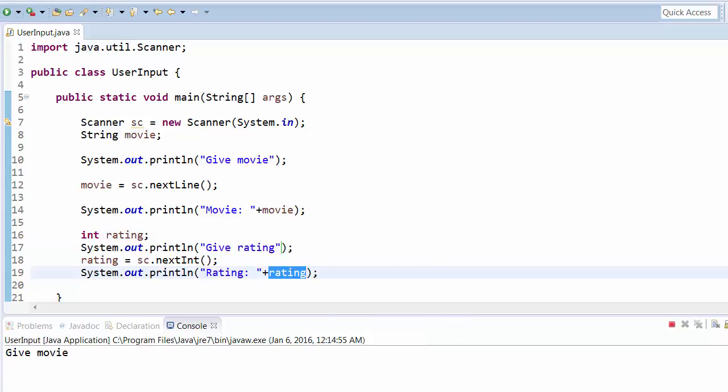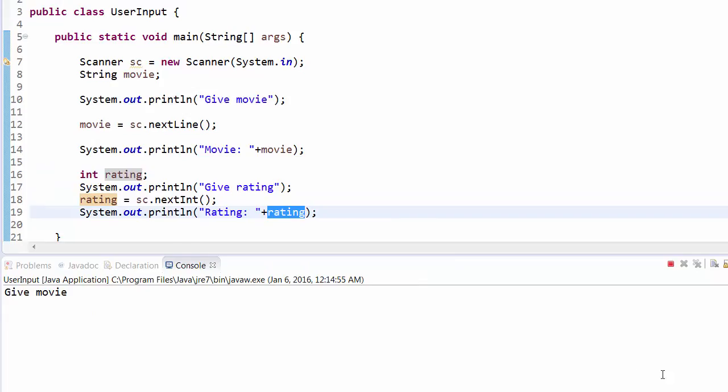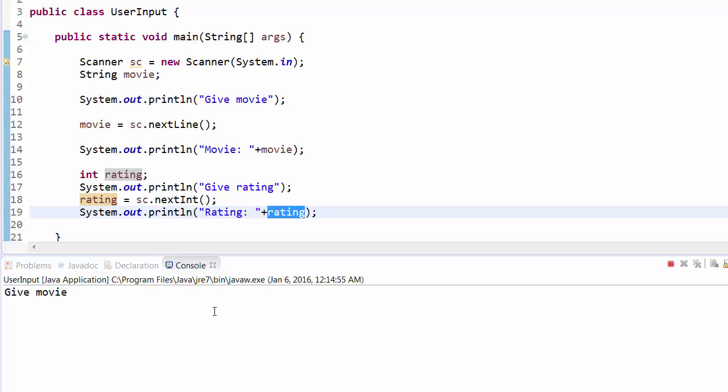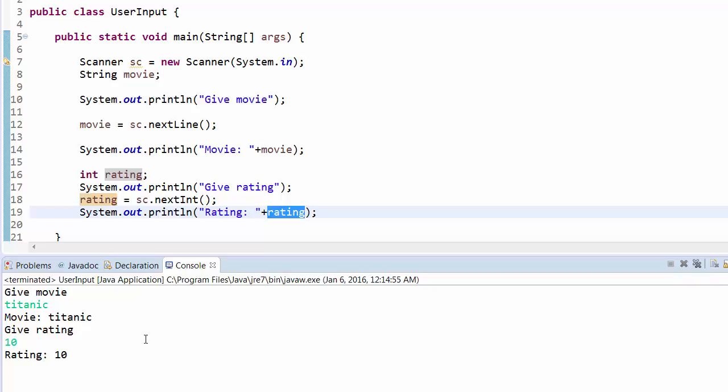First it is asking us to give the movie name. Let's say again Titanic, so it has printed movie Titanic. Now give rating. Let's say rating out of 10, I am giving it 10, so rating 10. This is how we give the inputs.